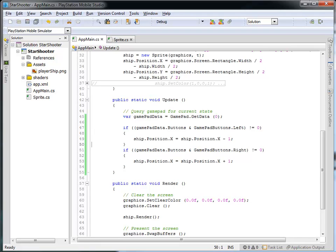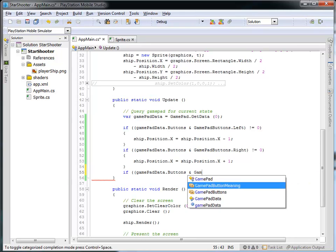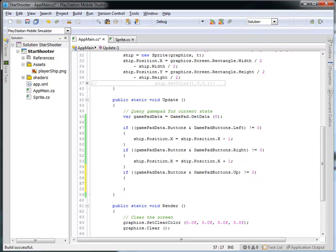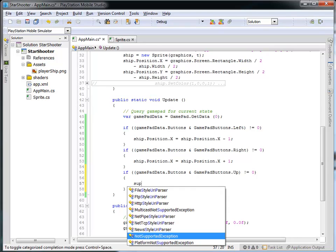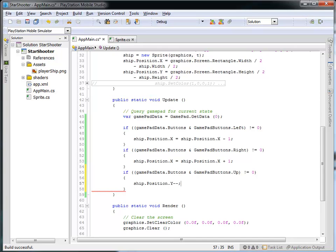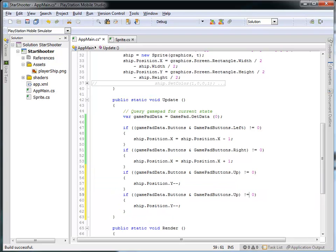So what do you think it's going to look like if I want to handle the movement in the vertical? If gamepad data dot buttons, bitwise AND with gamepad buttons dot up, is not equal to zero — meaning the up button is being pressed — then I'm going to set the ship's position in the Y to be decreased by one. So let's do the minus minus there, because if you're pressing up, I want Y to be decreased, because that means I'm moving closer to the top of the screen.